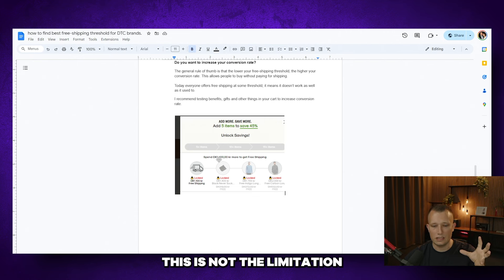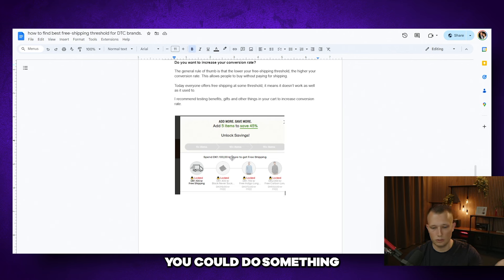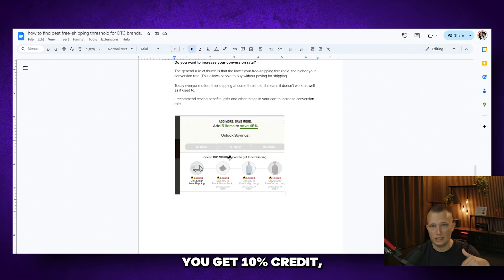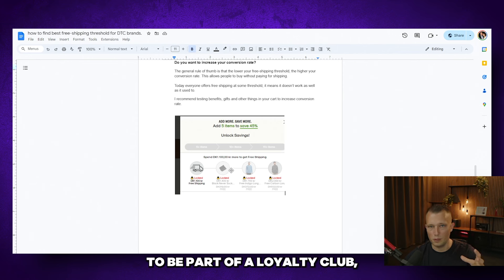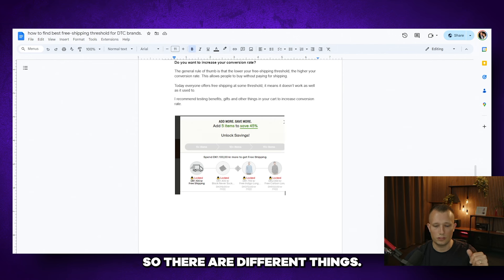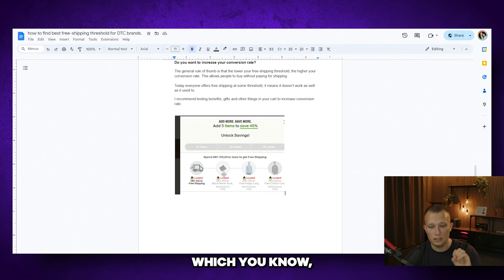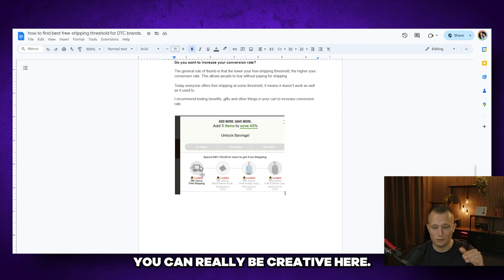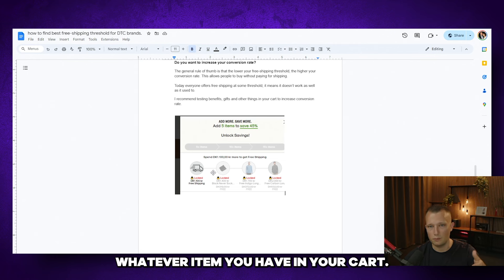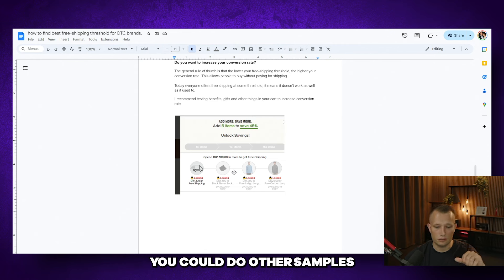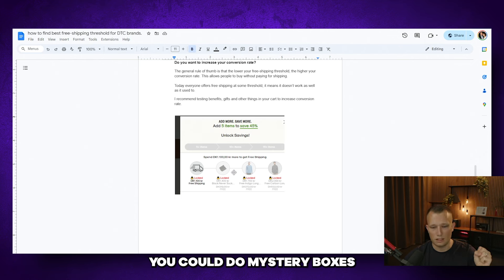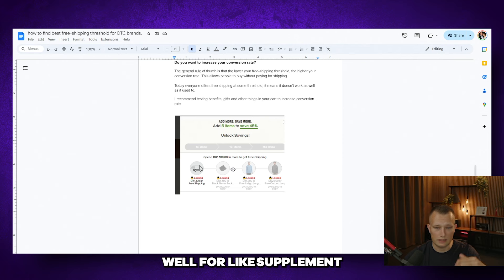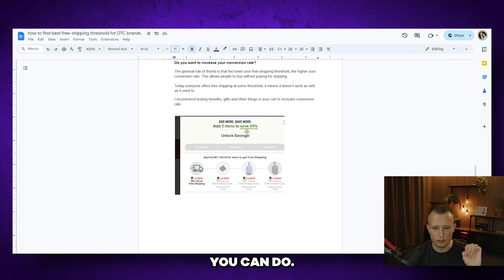And by the way, this is not the limitation of everything you can do. You could do a membership club. You could do something where for every 100 bucks you spend, you get 10% credit, which could make it possible for you to be part of a loyalty club, membership club. So there are different things. You could give gift cards away, which they could give away to other people. There are certain things you can really be creative here. You could do bonus of whatever item you have in your cart. You'll get an extra unit. You could do other samples. Like that's a quick way to do it. So samples are always great. You could do mystery boxes that can work really well for supplement brands and so on. So there's lots of different thresholds you can do.